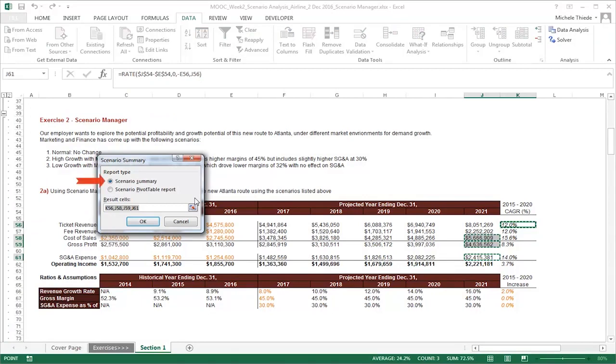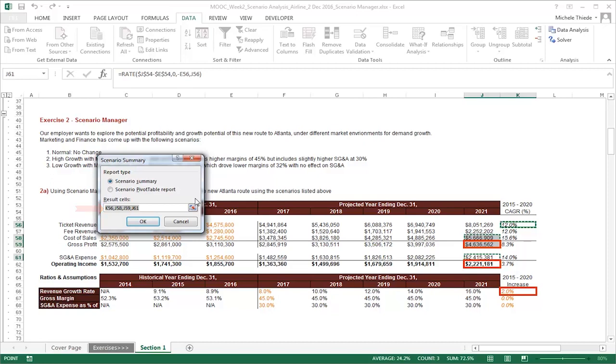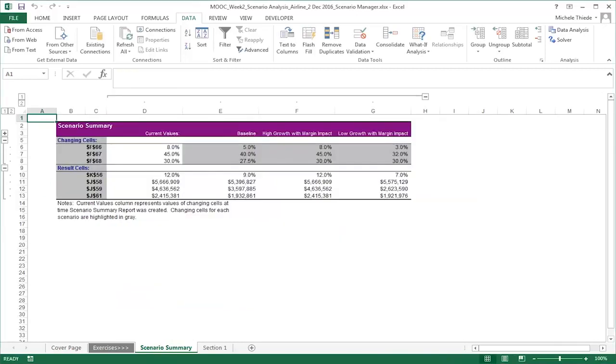For report type, choose Scenario Summary, and let's include Gross Profit, Operating Income, and Compound Annual Growth Rate, also known as CAGR, as the metrics to view on the report for the period. Once we click OK, the summary will be generated on a new tab.